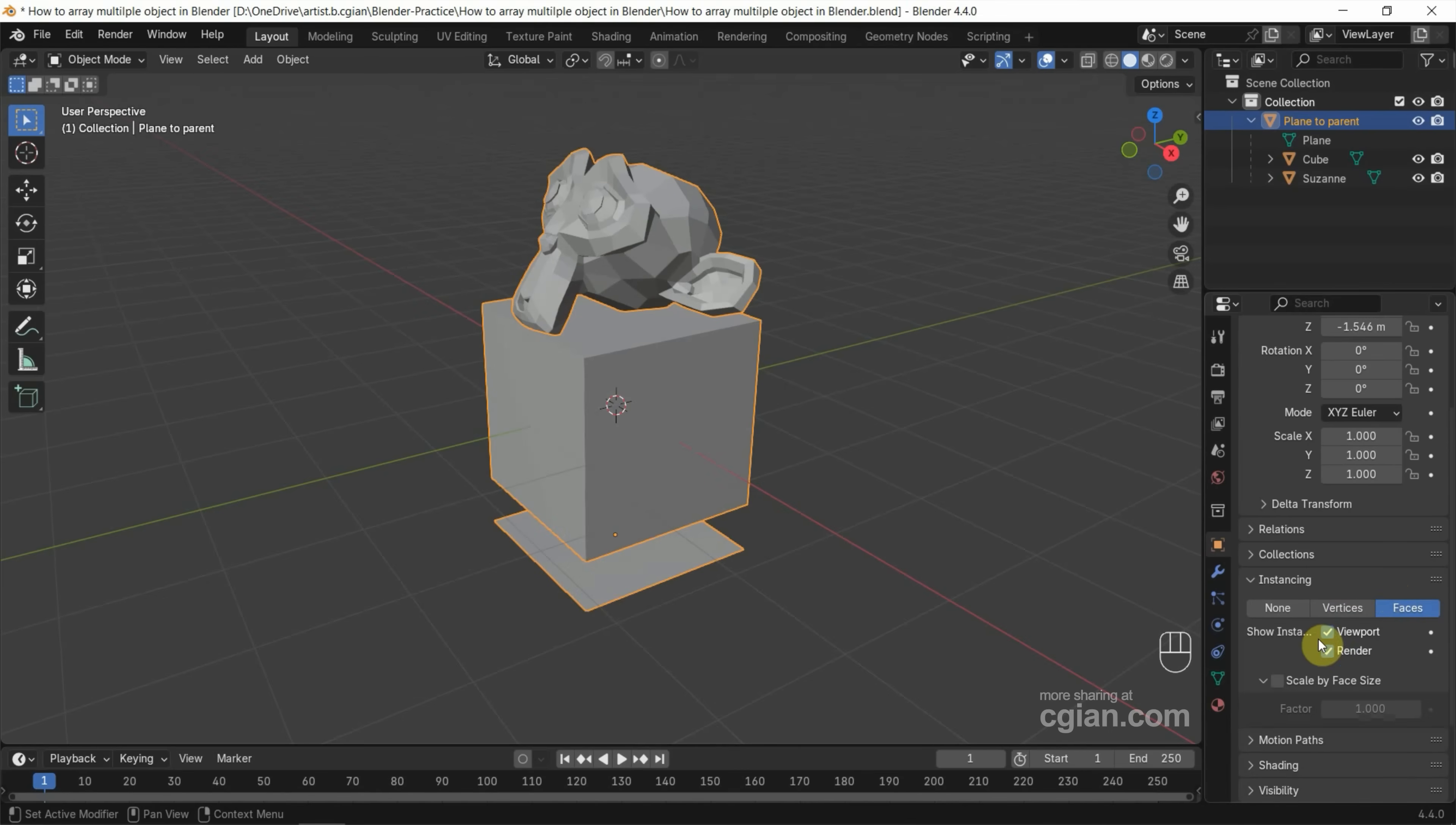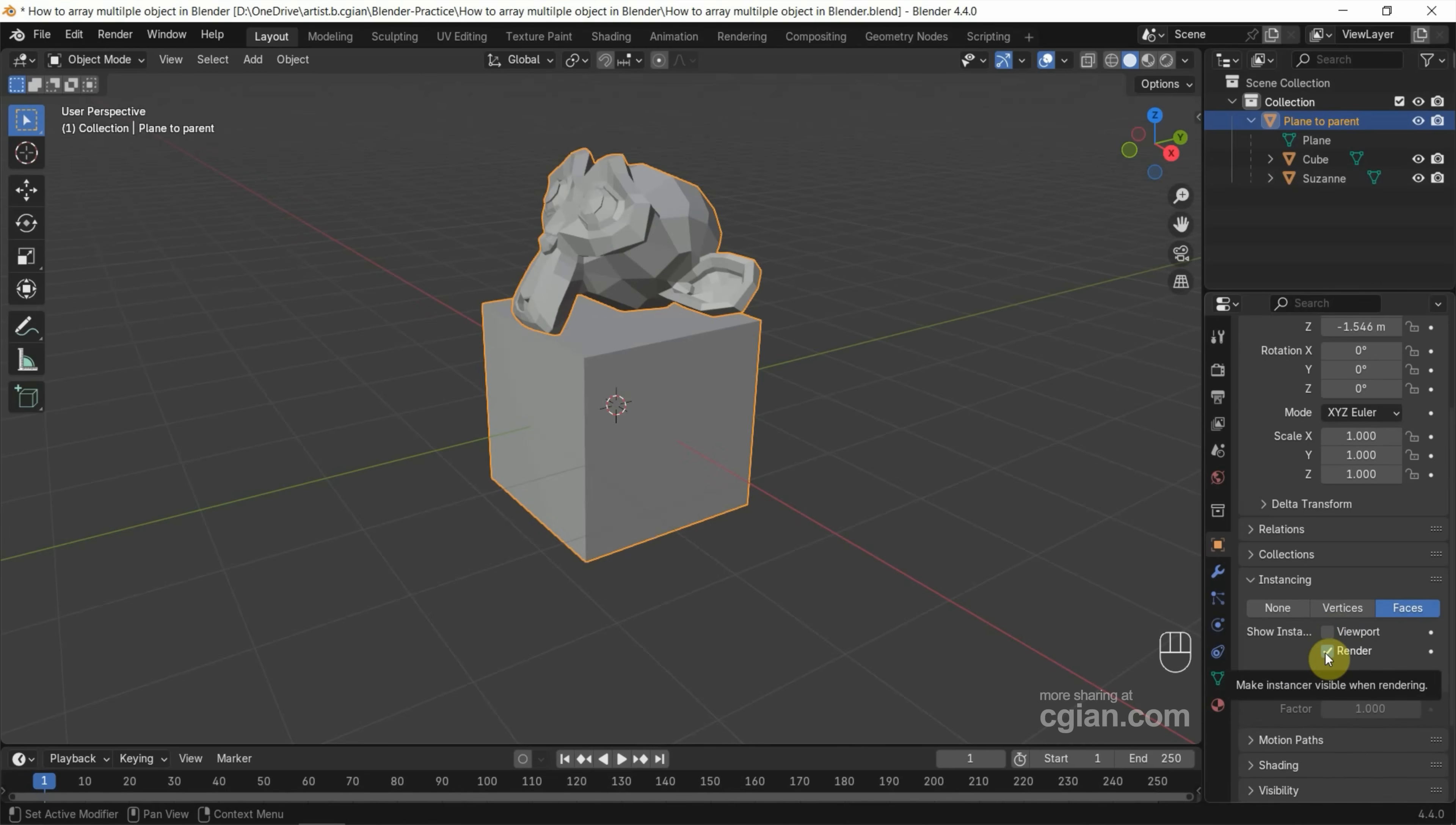And then, if you don't want to show the empty, we can uncheck Show in Viewport to make the empty invisible. If you don't want the empty in rendering, we can uncheck Show in Render.